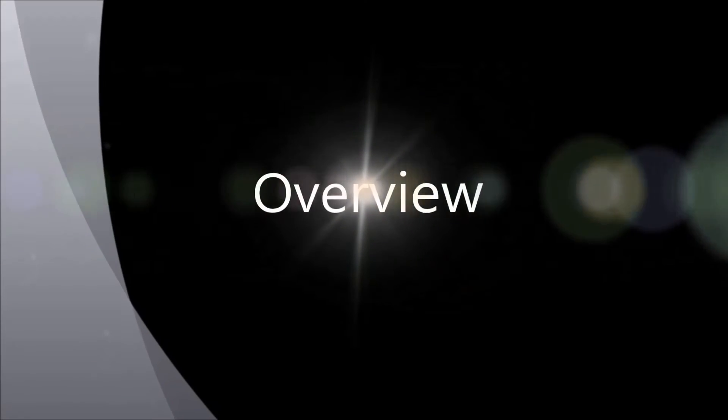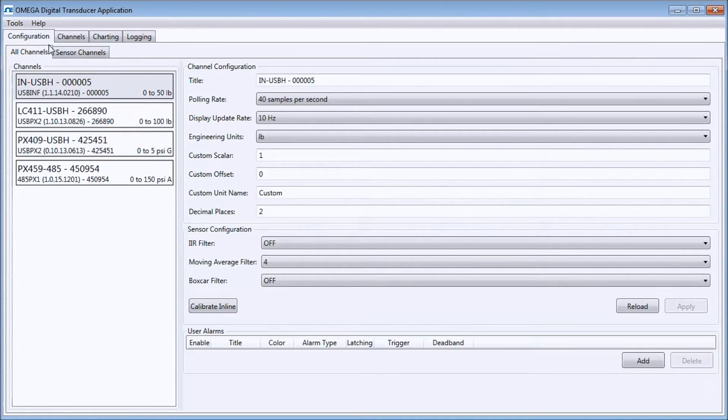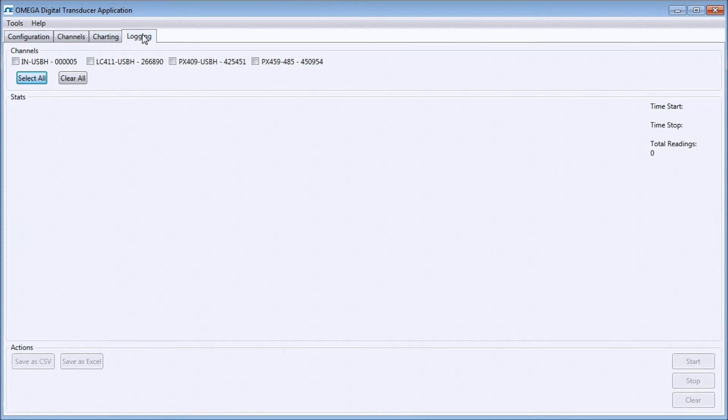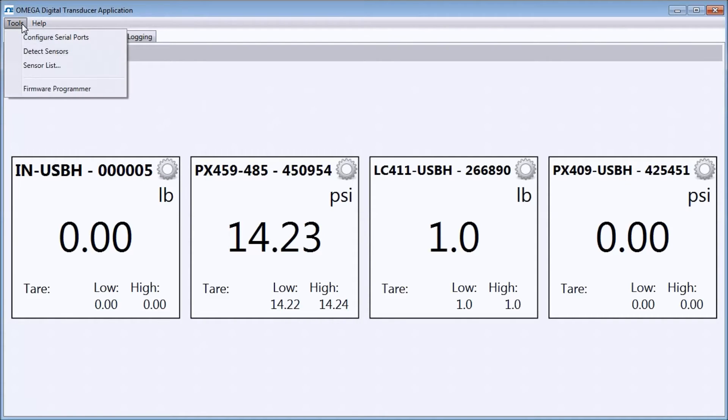Once you have installed the program and connected your sensors, the Channels window is the first window that you'll see. The other windows - Configuration, Charting, and Logging - are accessible by clicking the tabs in the top left area. In addition, there are two drop-down menus: the Tools menu and the Help menu.